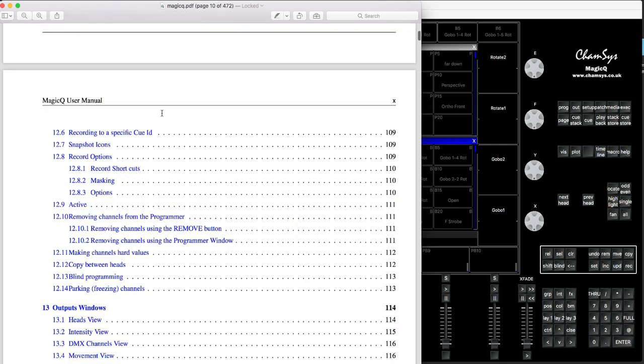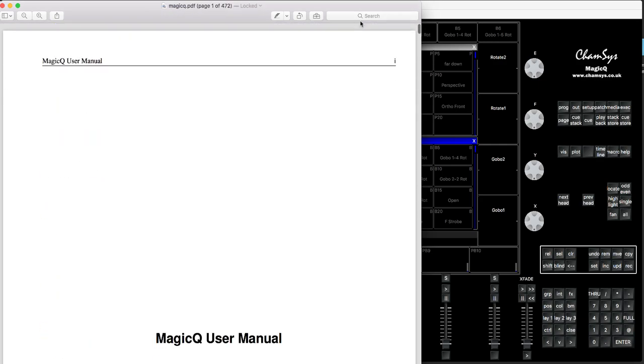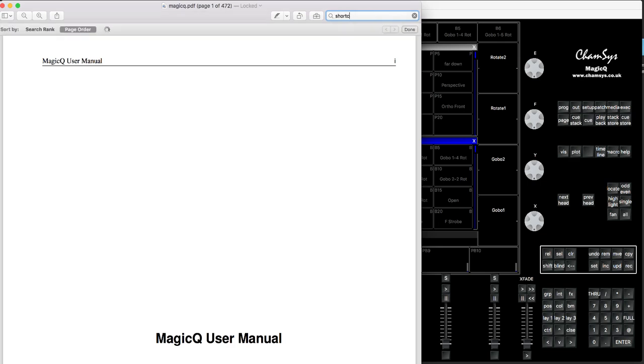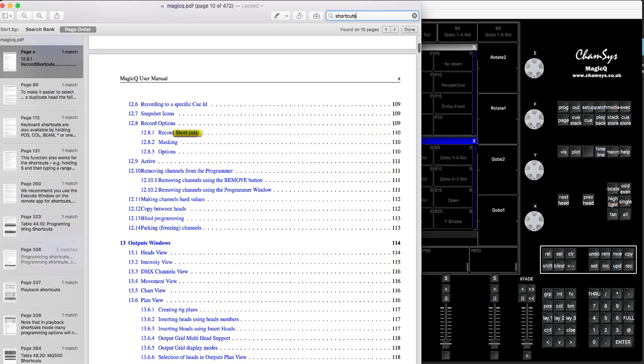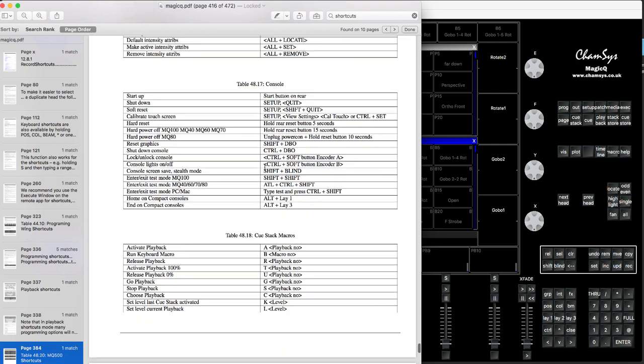When it opens up, in your preview just type any word that you think may help you find something. For example, 'shortcuts' - MagicQ's got tons of shortcuts, and if you know them you can master the desk much faster. It finds you all the relevant options. If you open page 384